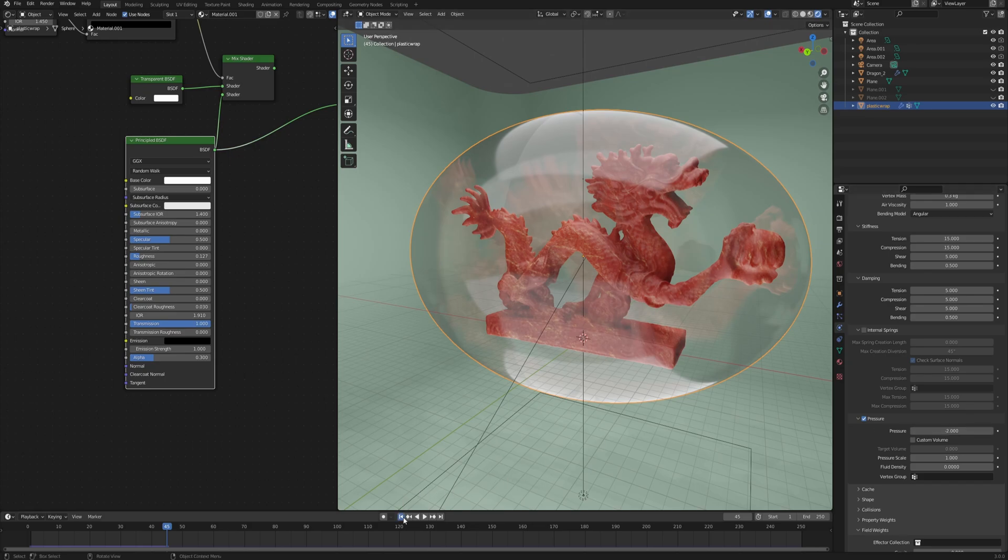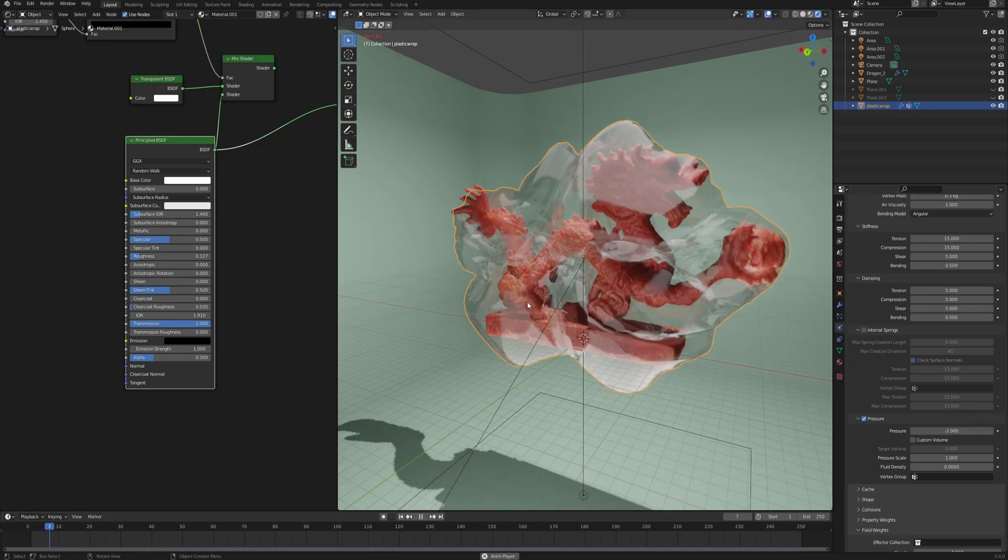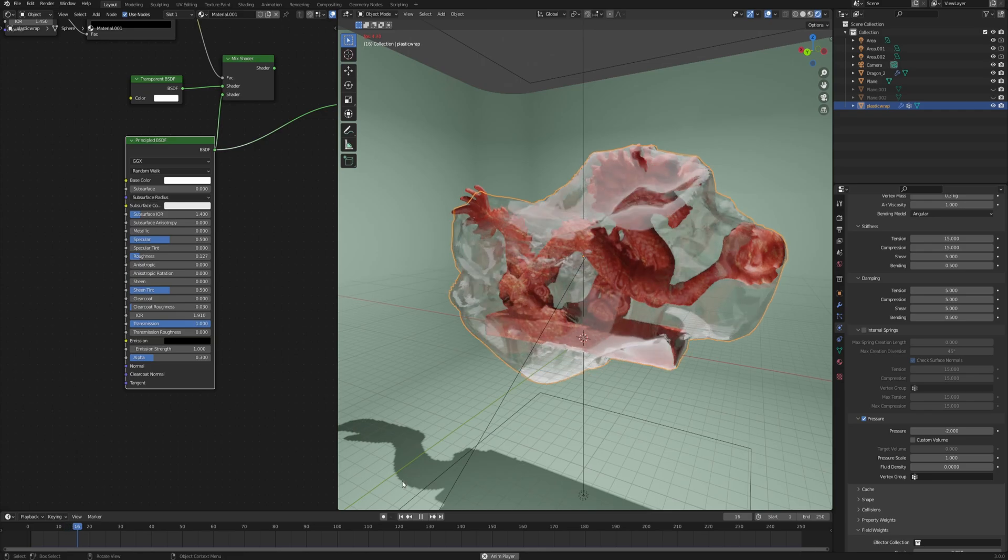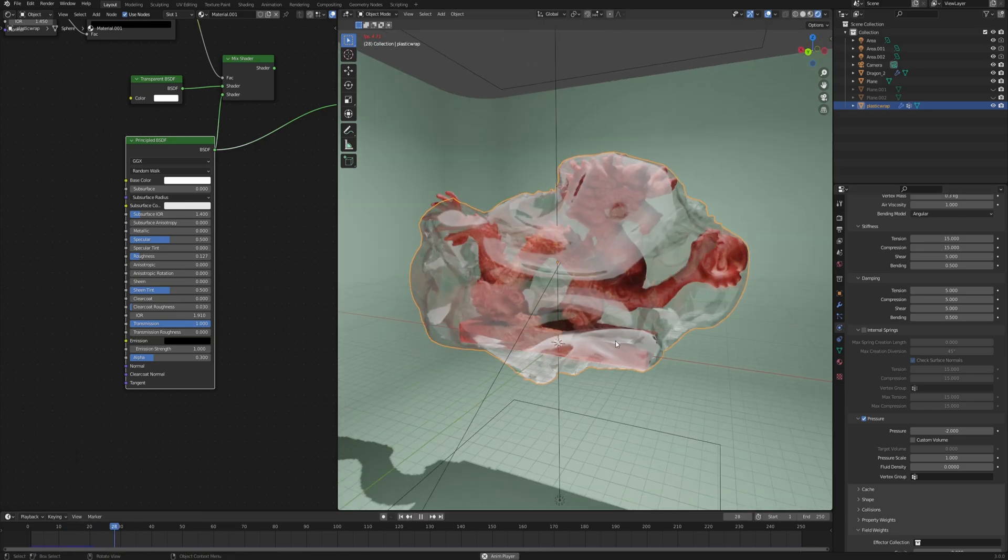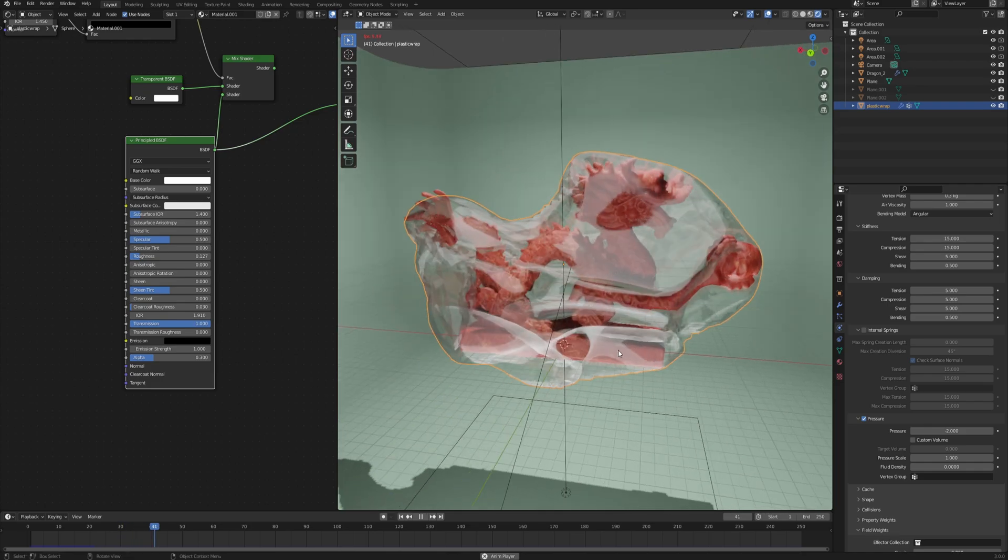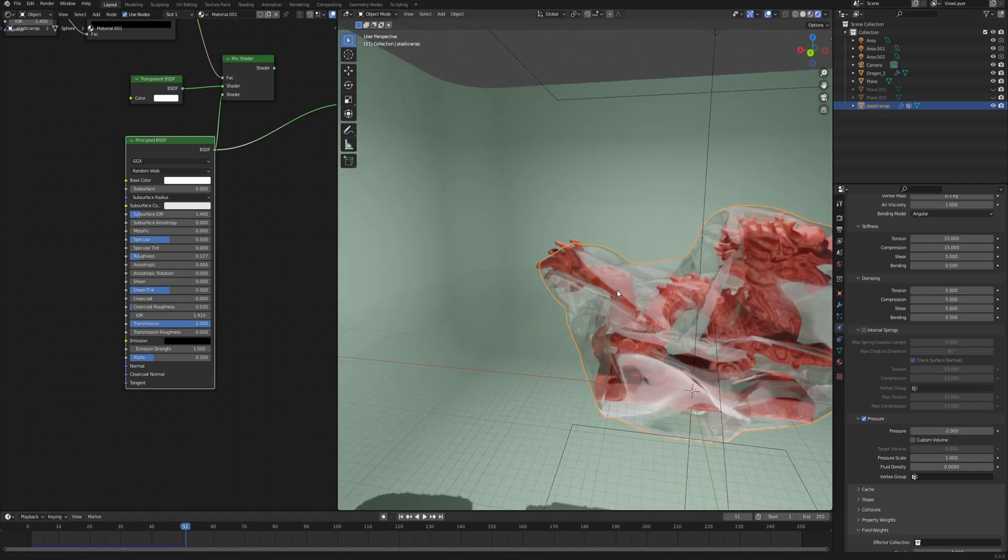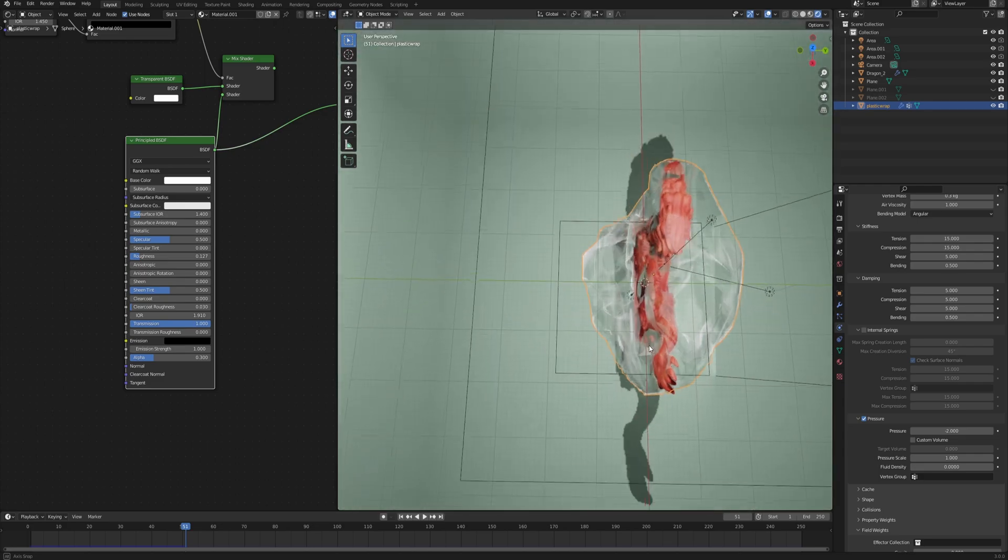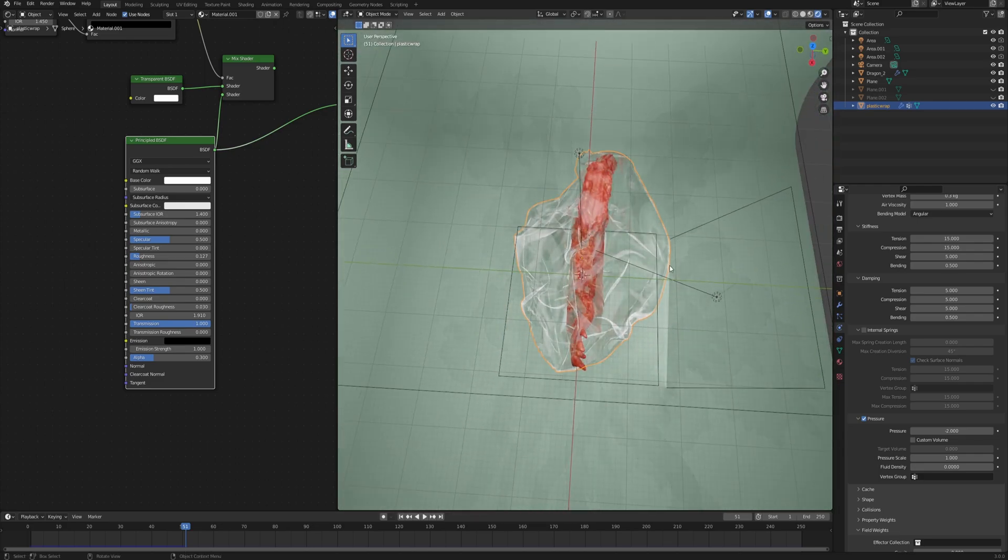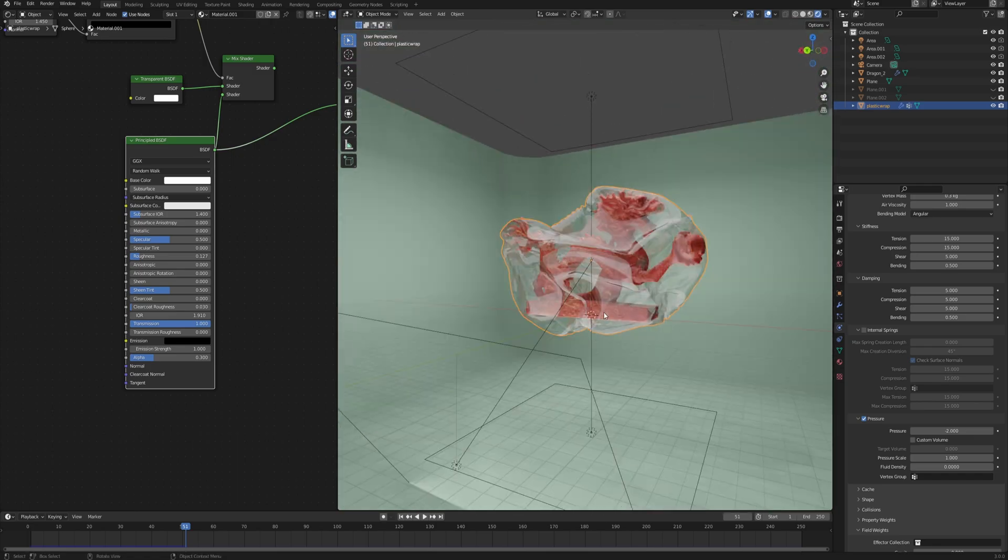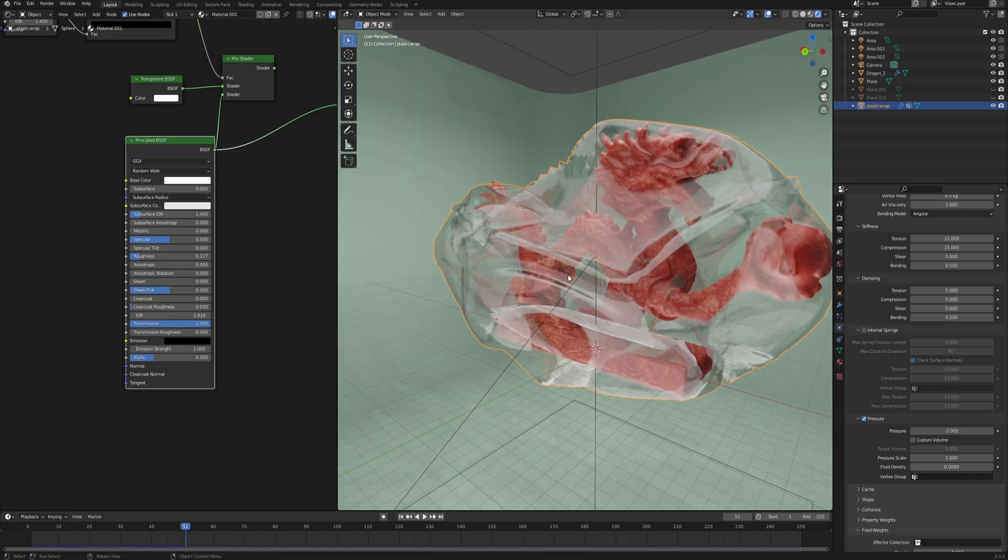When you start the simulation, you can see that the plastic wrap immediately gets pulled inside towards the object and that is just very chaotic. It produces so many problems for our mesh. Also, if you look from the top, you can see that even though it's supposed to suck the air out, it still bloats on the side.